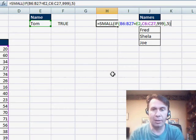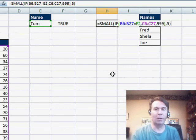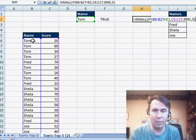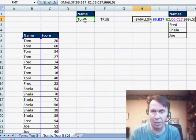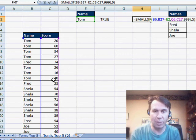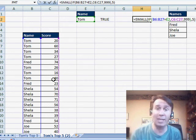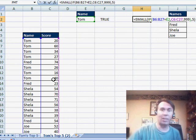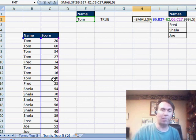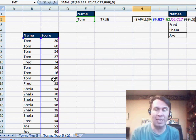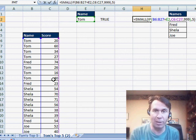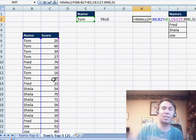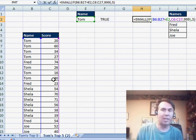Let's take a look at this formula. I say we're going to look through B6 to B27, see if it's equal to our selection here, Tom. If it is, then I want the corresponding cell from C6 to C27, otherwise I want a really huge number, something that will make it out of the realm of being in the top 5. So I chose 999, that's my interior piece of the formula.